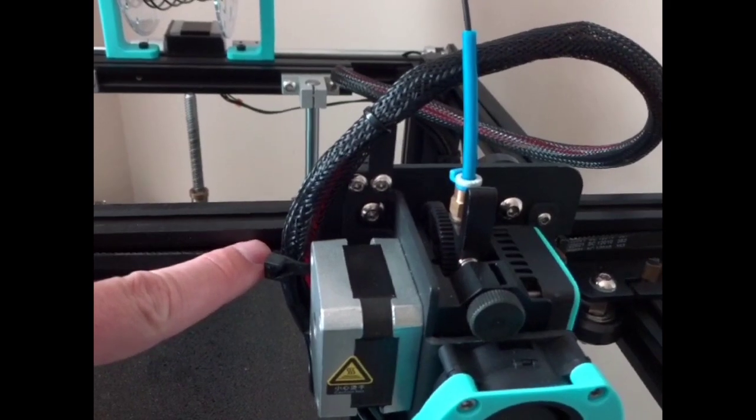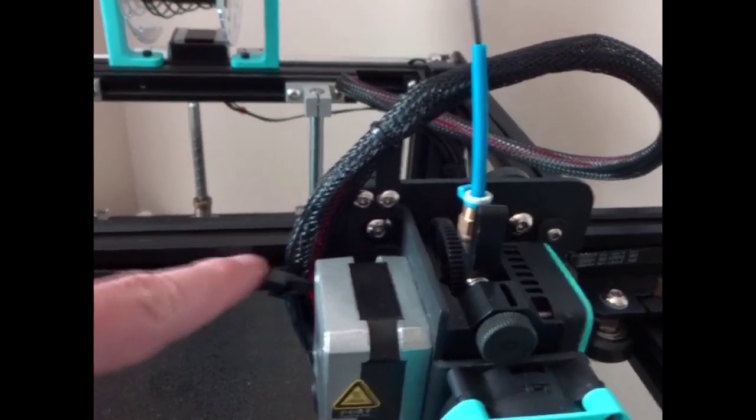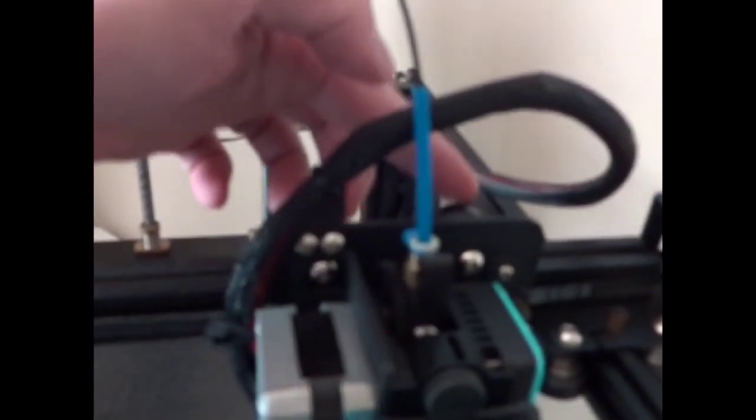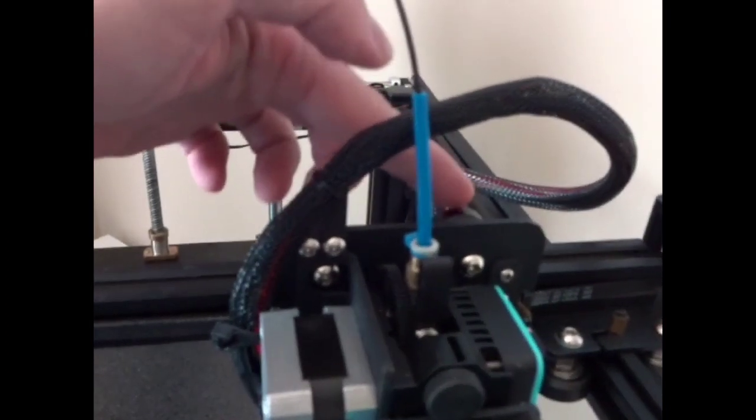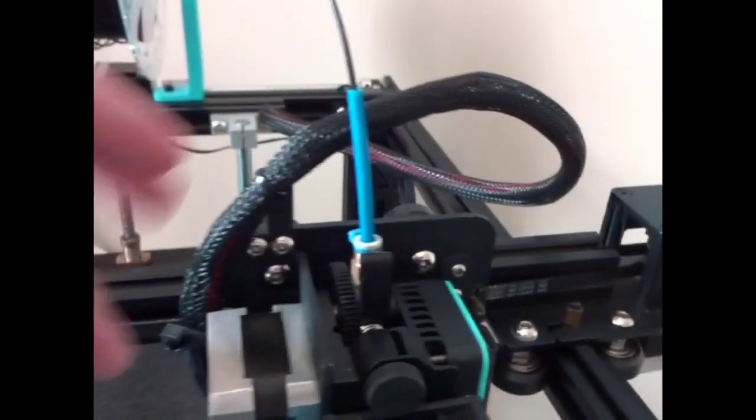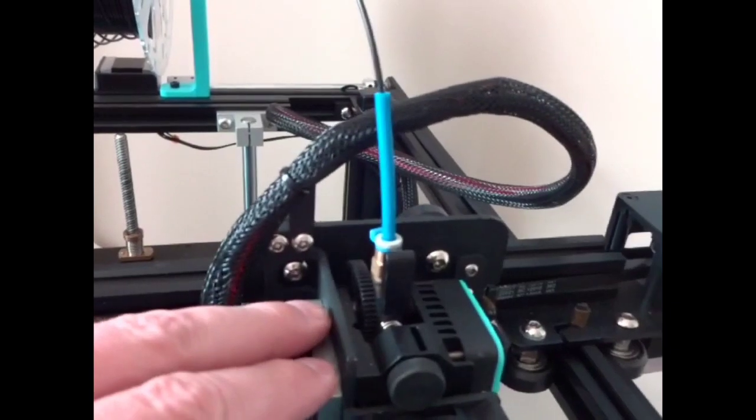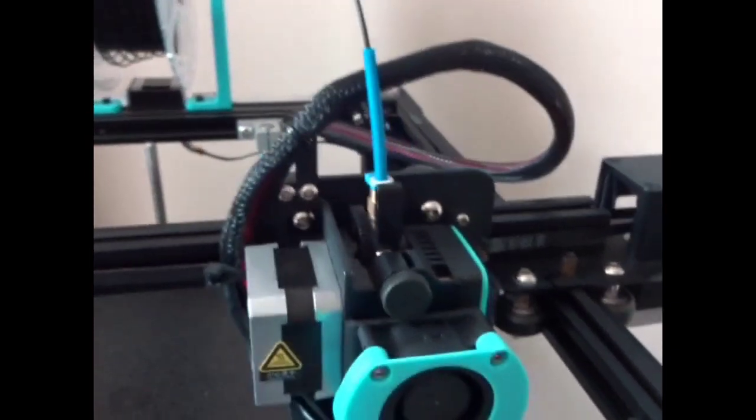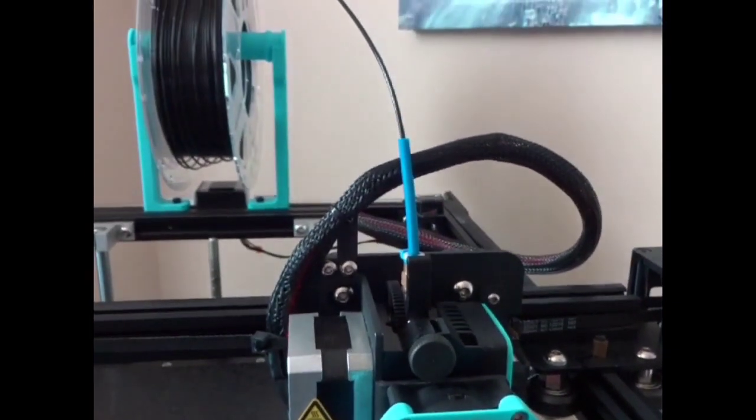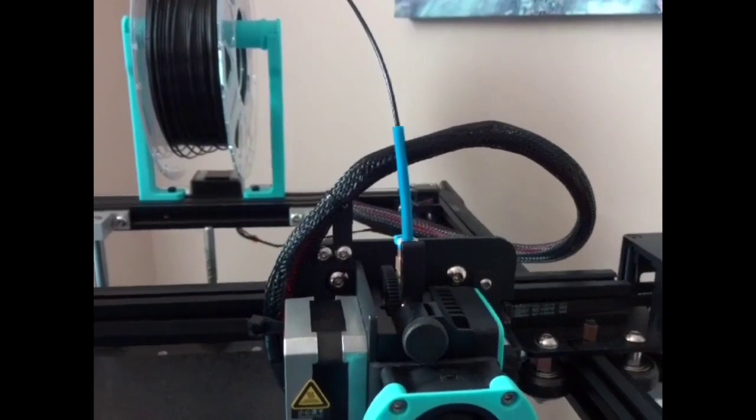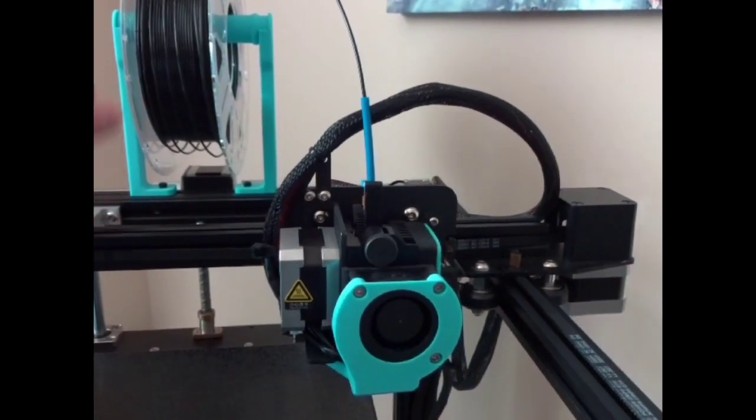If you remove the belt on both sides here and then loosen these top, you don't have to take them off just loosen them, then this whole hot end assembly comes off and then you can reroute it. It makes it pretty easy to do. But anyway I really like this one.